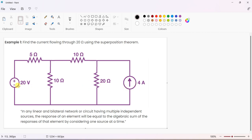First case: current due to 20 volts is I1. Second case: current in 20 ohm due to 4 amps alone is I2. Superposition theorem states that the overall response is equal to the sum of individual responses - overall response considering 20 volts and 4 amps acting together, let that current be I, so I equals I1 plus I2. If there are three sources, you would do three cases: I equals I1 plus I2 plus I3.